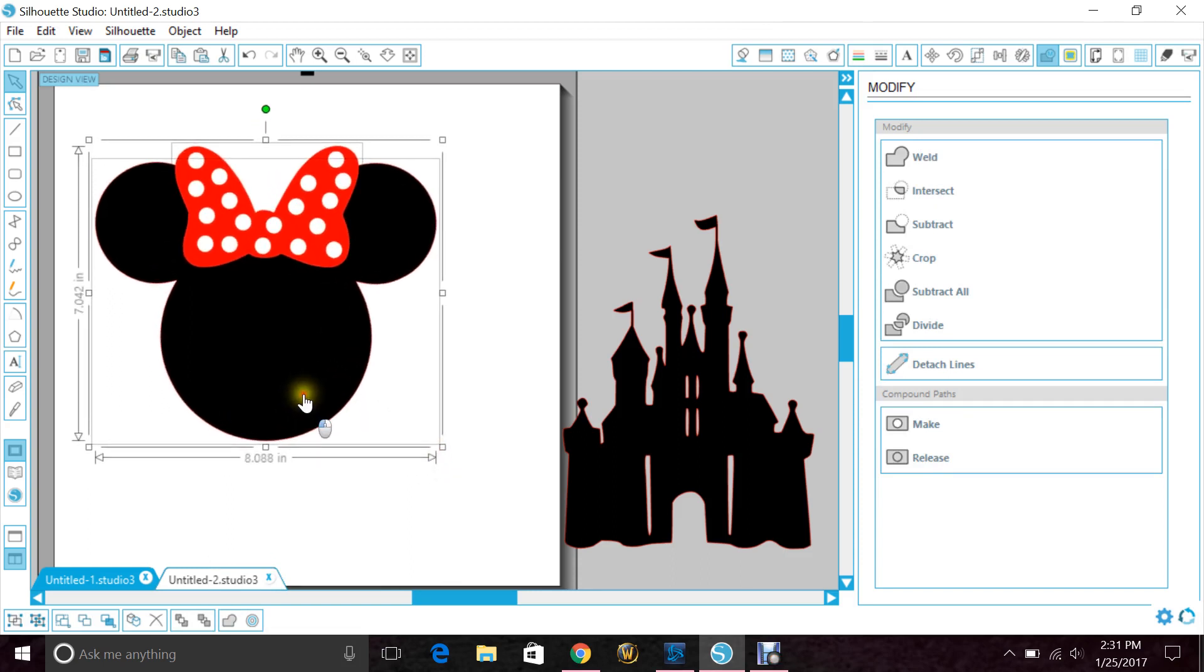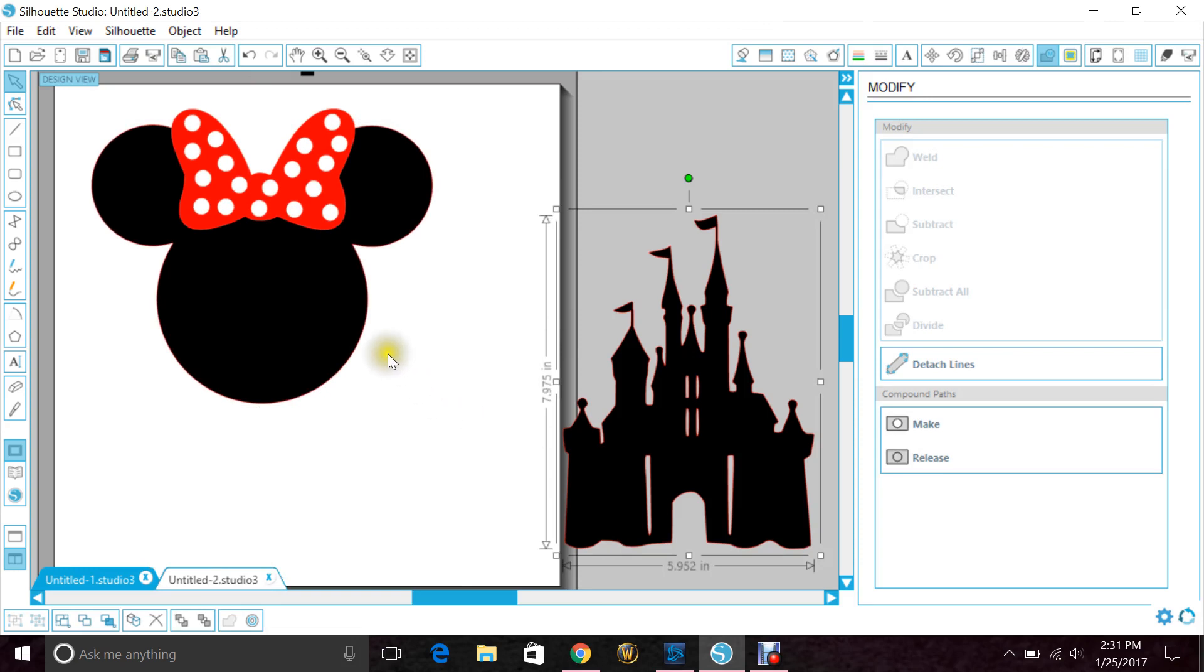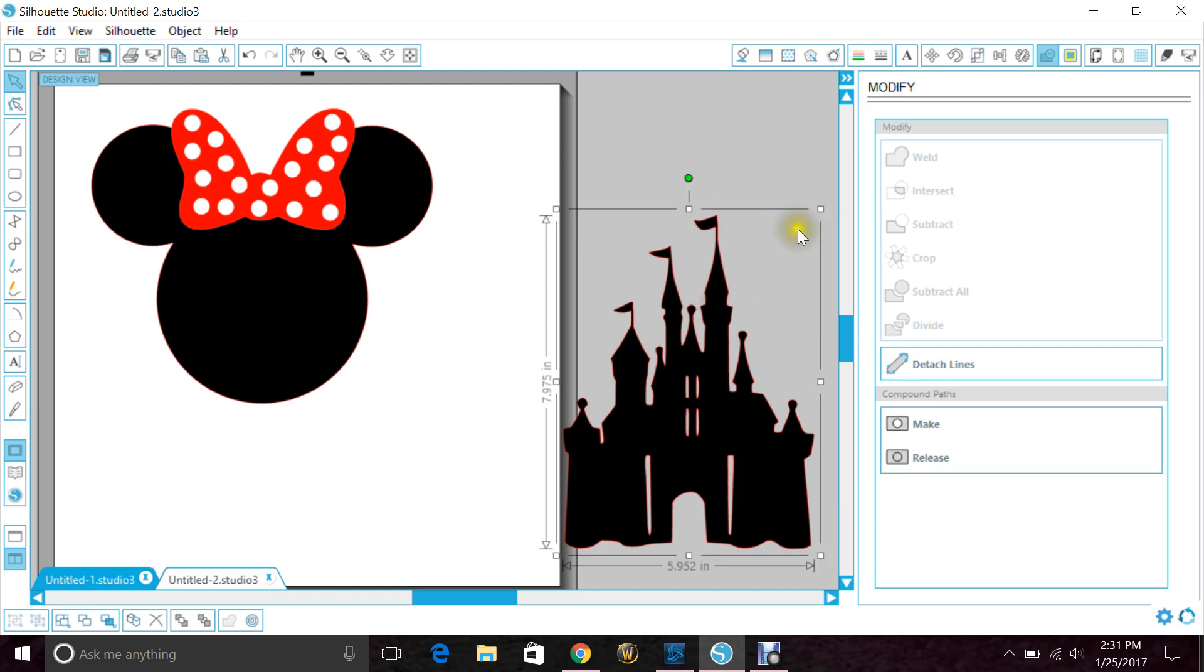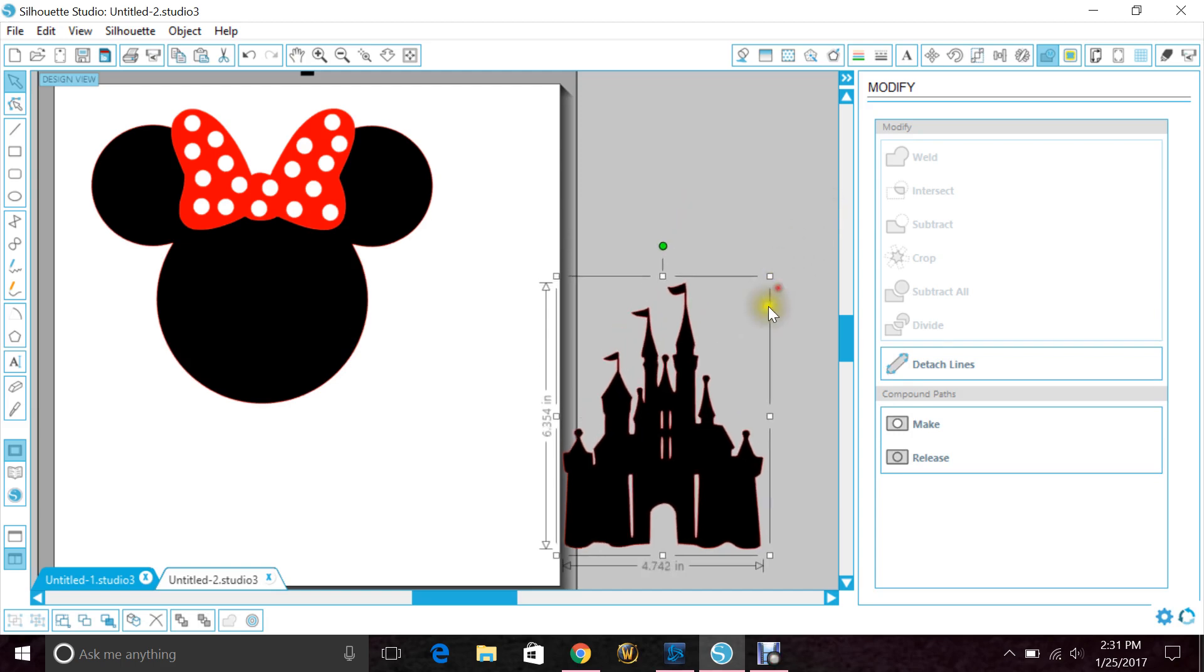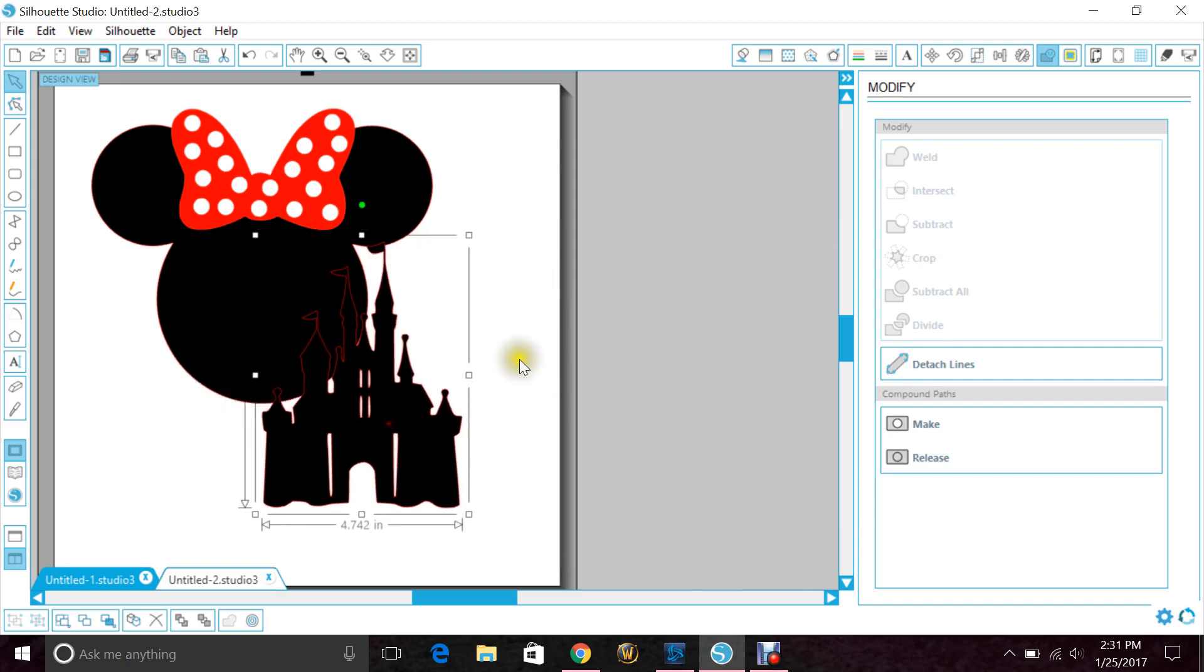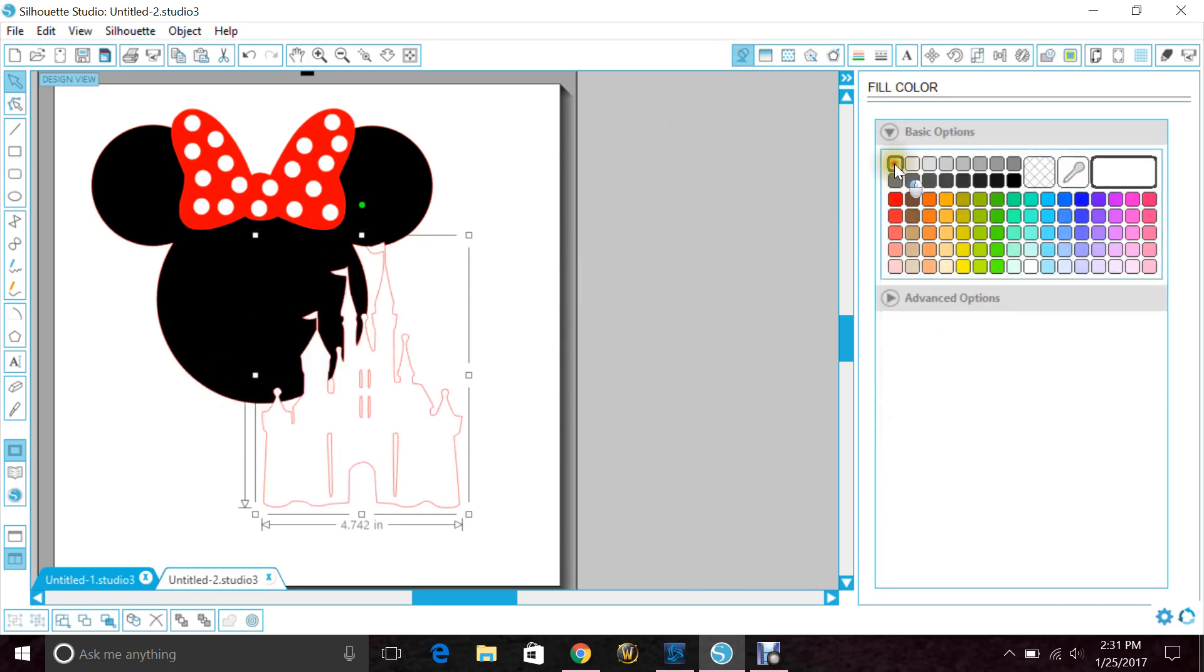Now another one that I've been getting asked a lot about is taking Cinderella's castle and putting it in Mickey's head. We don't want to make a compound path; a lot of people want it to just straightforward cut out of the head even down into the bottom. So first I'm going to make the castle white so you can see, then shrink it down so that it fits properly.